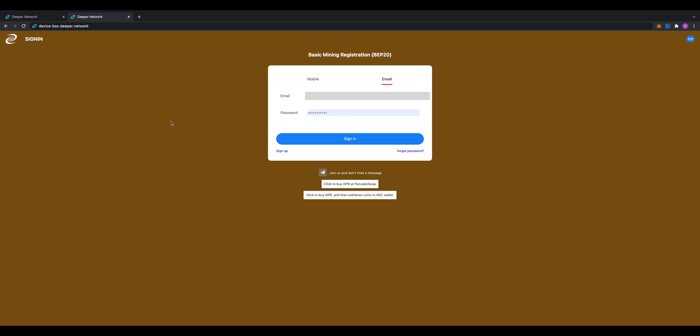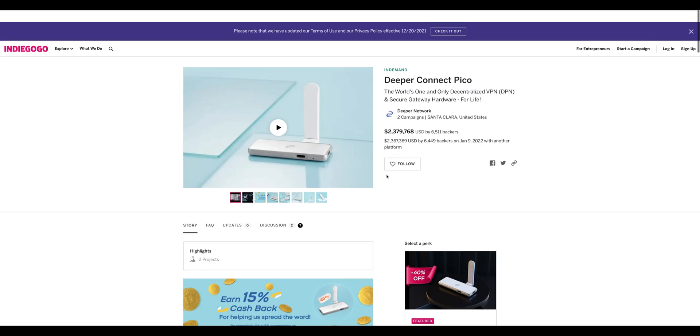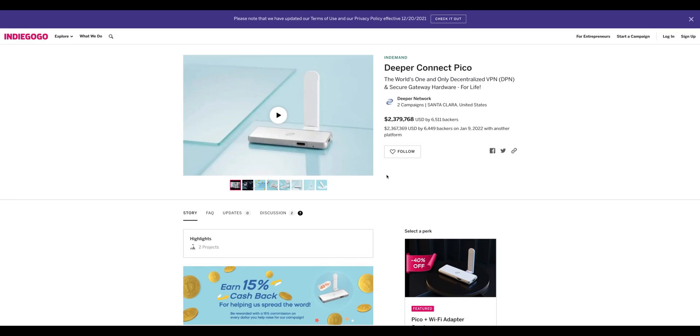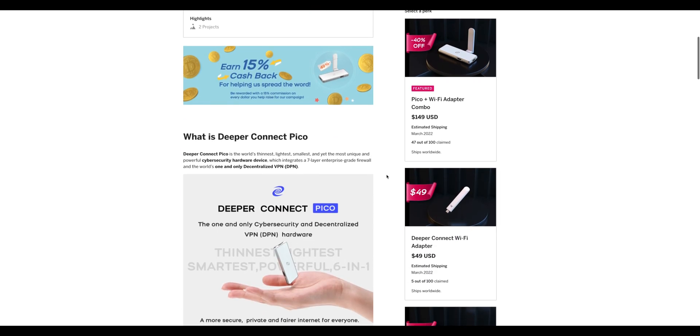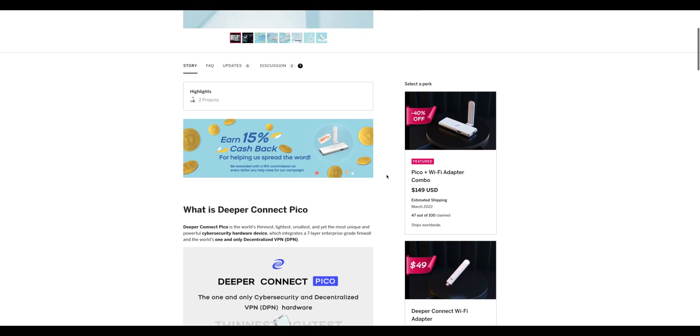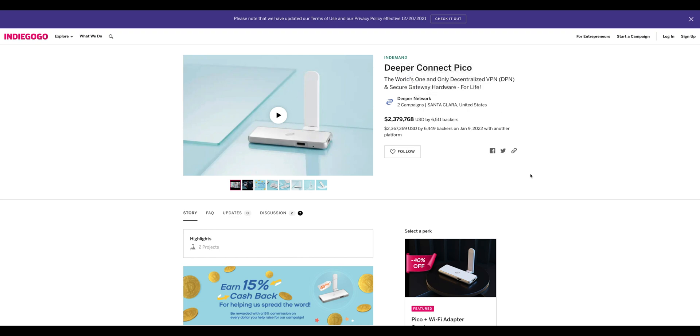Don't forget to share, like, and subscribe. Deeper Connect Pico is now on Indiegogo with early bird deals available—up to 40% off. The link will be in the description. Check it out. I'm also thinking of possibly purchasing another one because it's a good deal—early bird price of 40% off just on the Pico Connect.